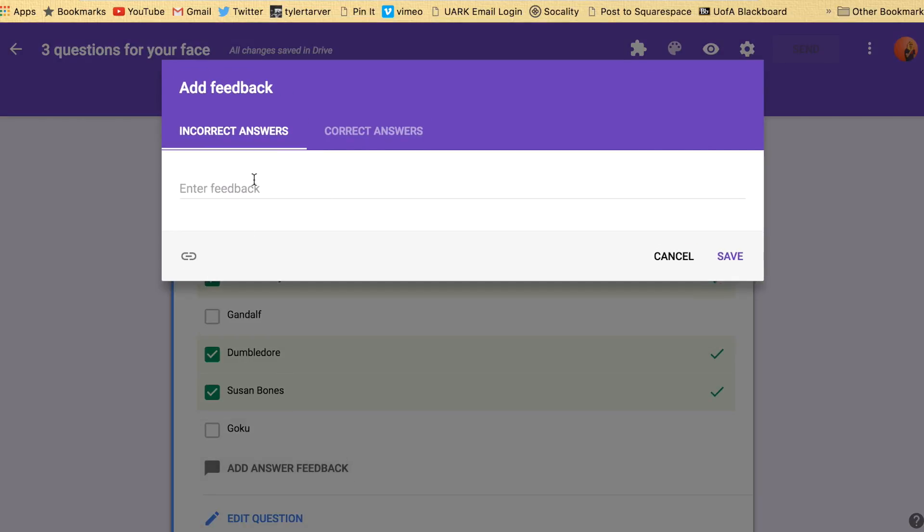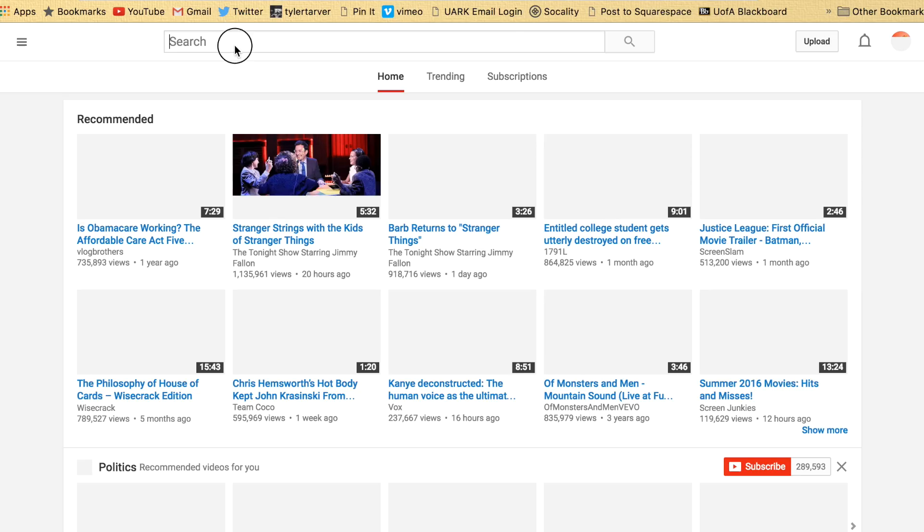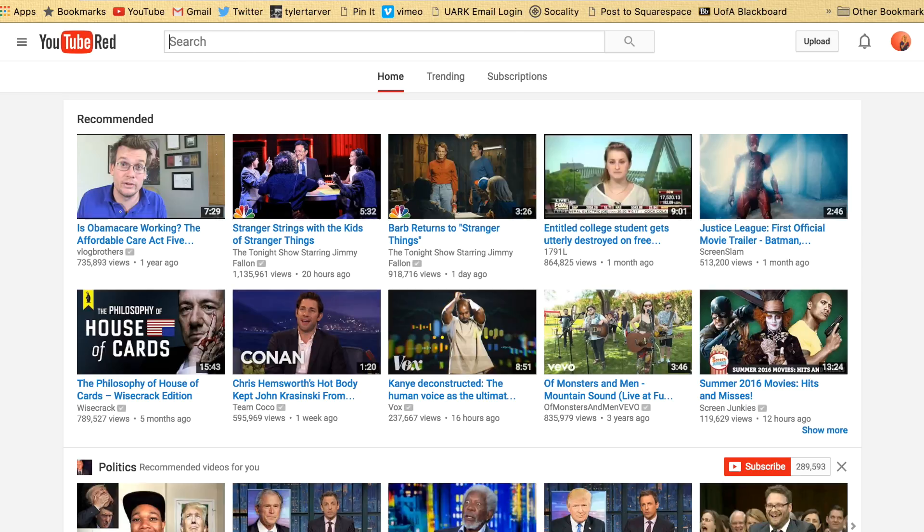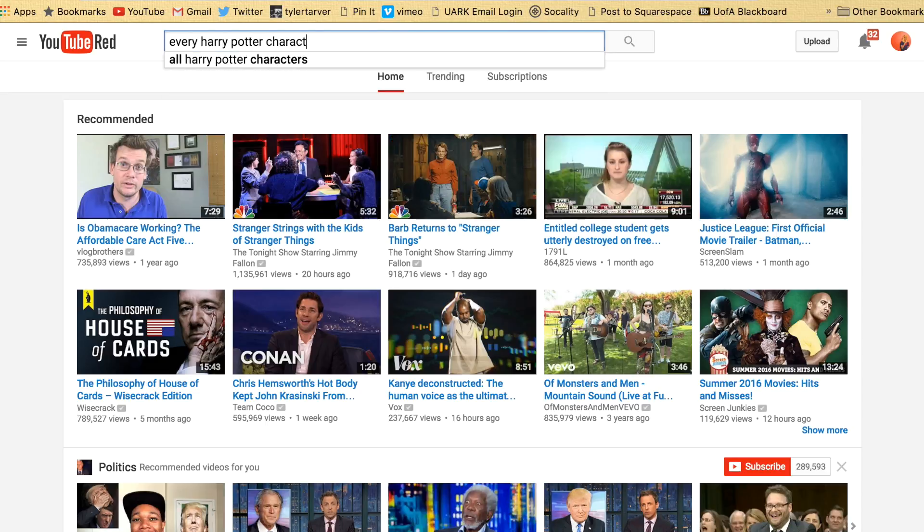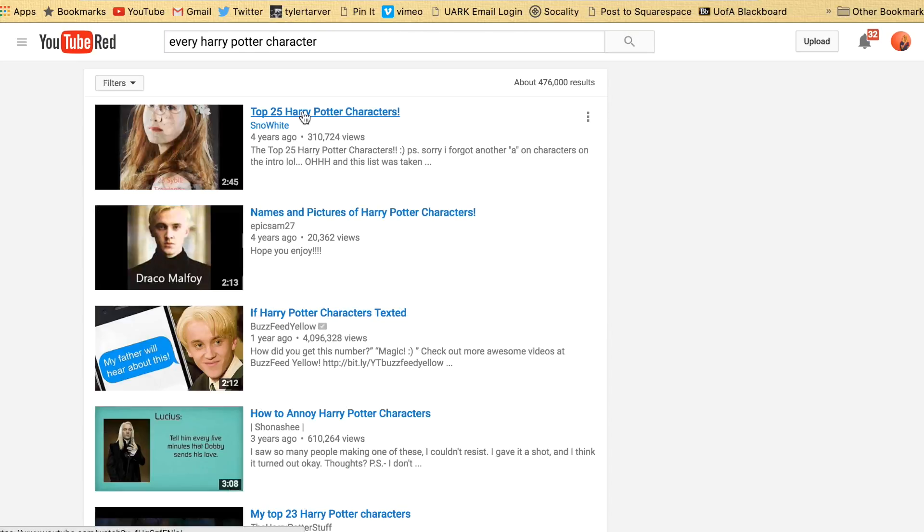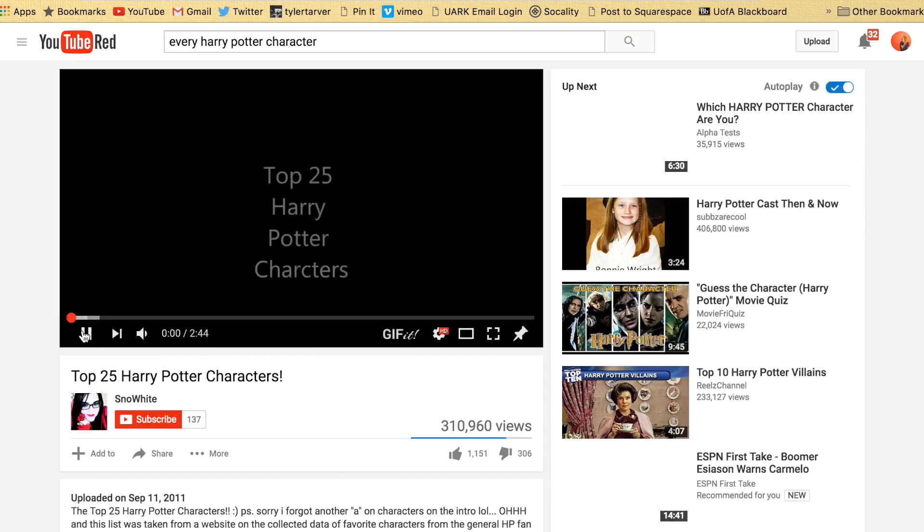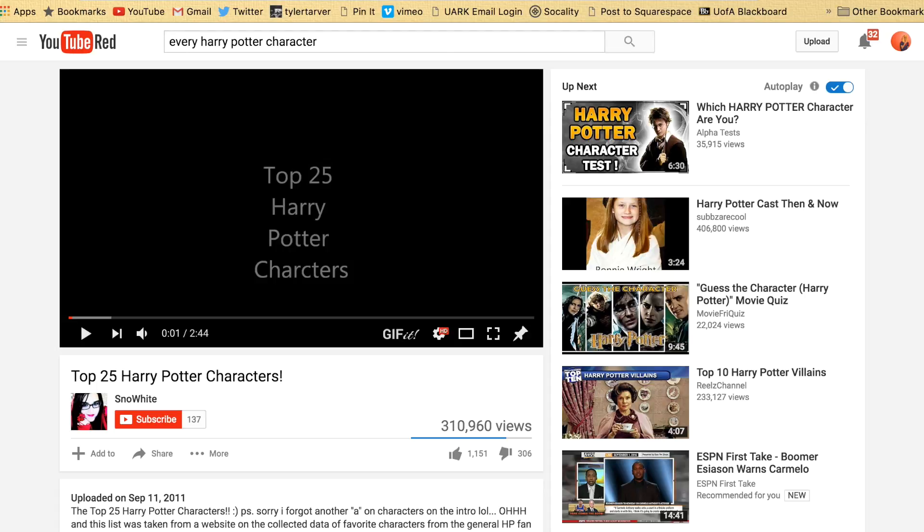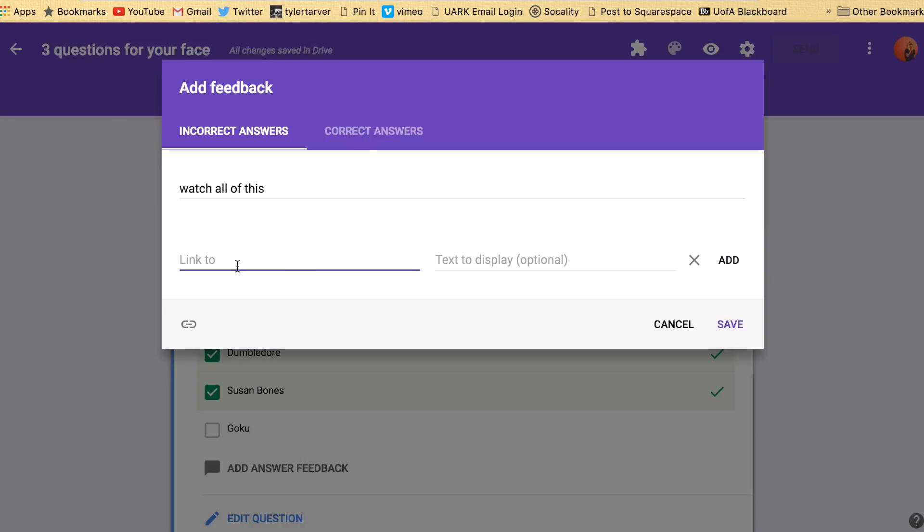And then I can say incorrect answers they need to just like watch all of this. And then I would just say you're going to have to go to YouTube and watch. I'm sure there's a video of every Harry Potter character. And boom. Top 25 Harry Potter characters. I copy the link.